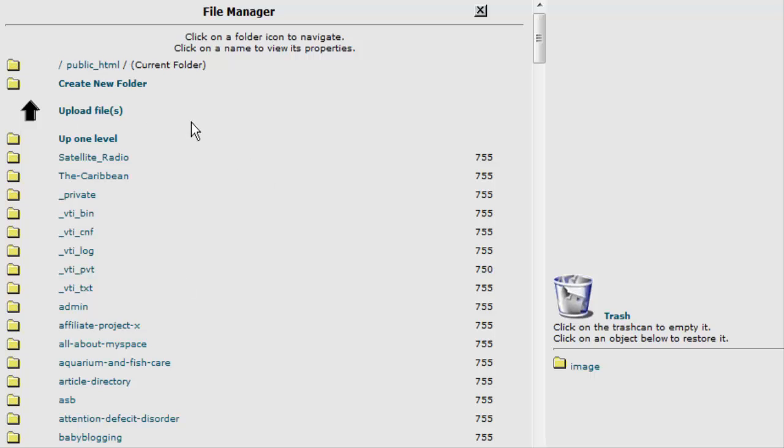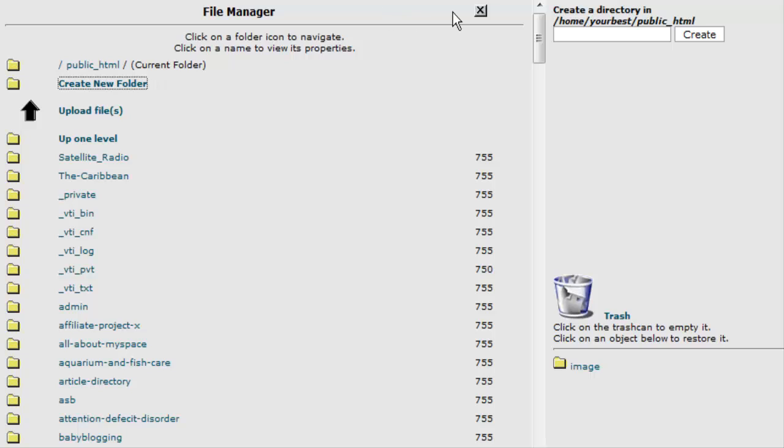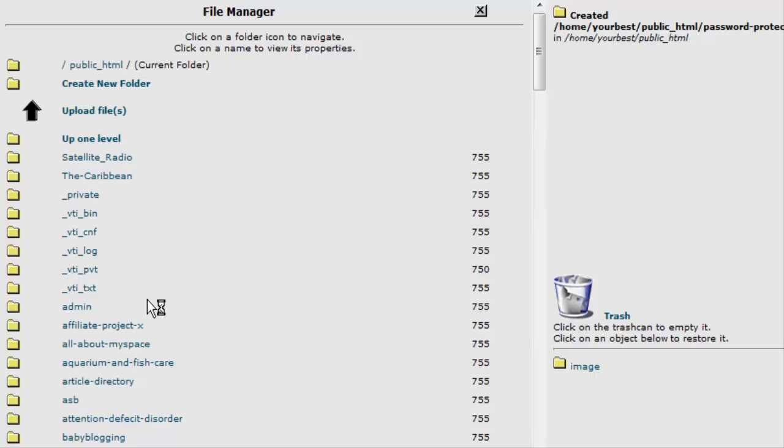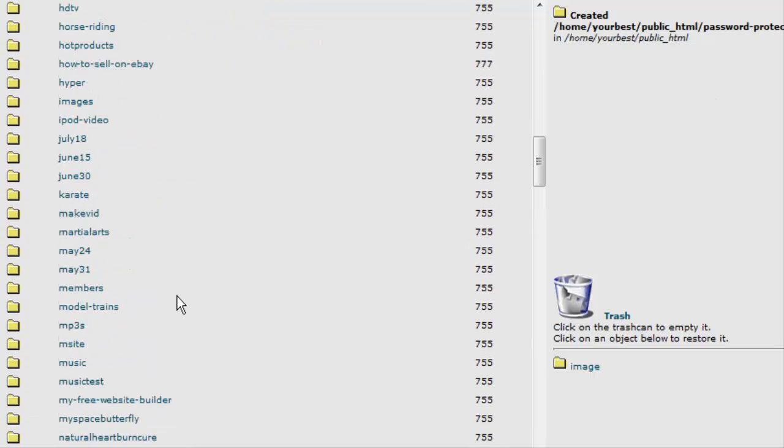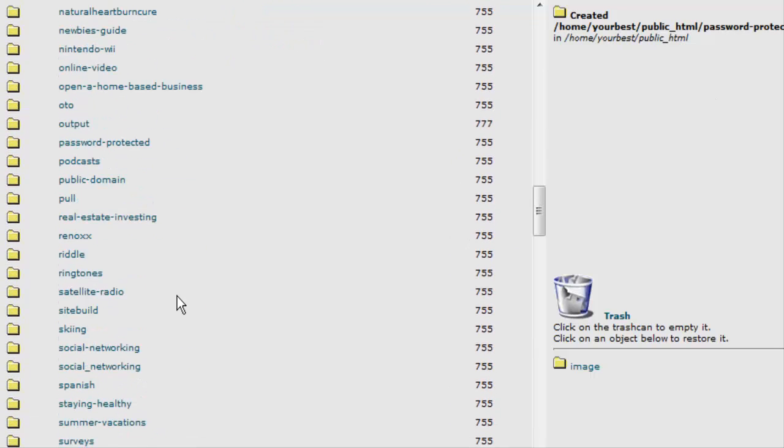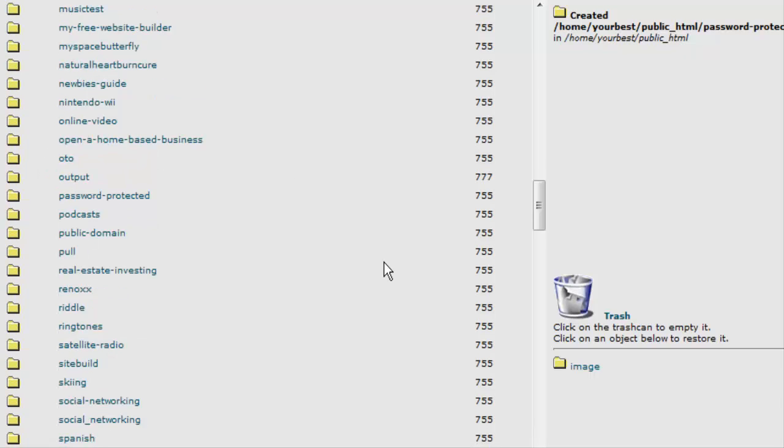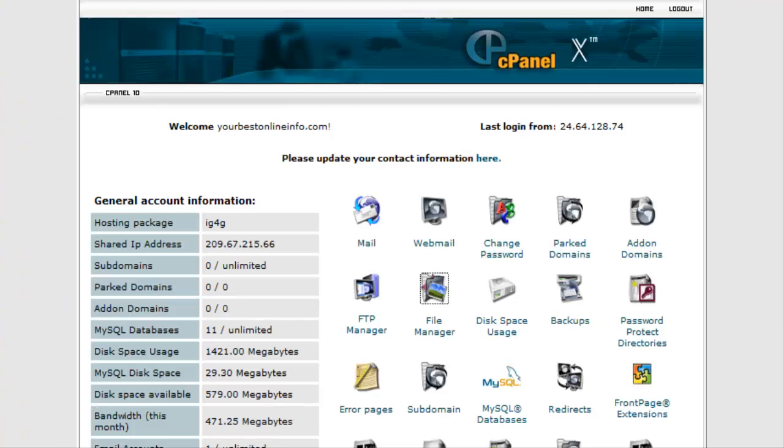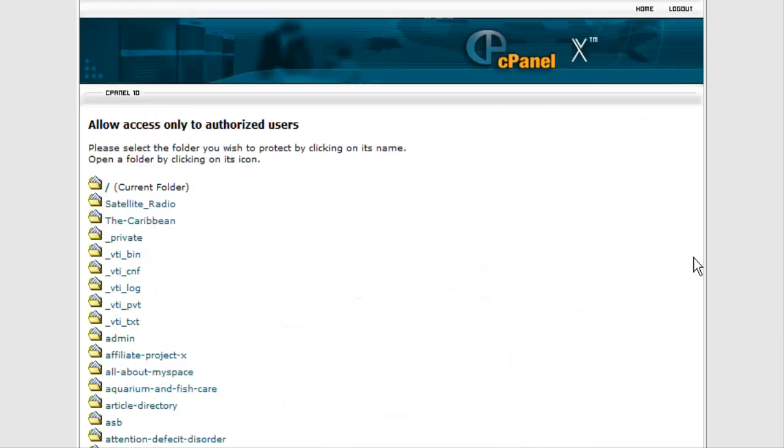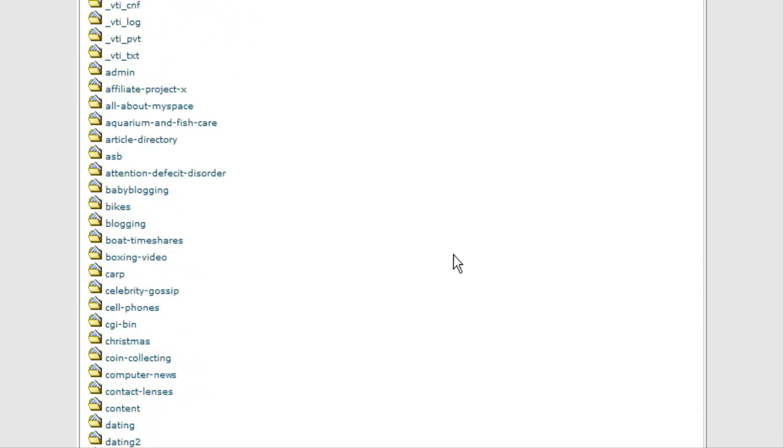To do that, we just click on create a new folder and over on the right here, we give it a name. We'll just call it password protected, and that's now created a directory called password protected. Now we go back and we will password protect the directory because right now it's just a regular directory.